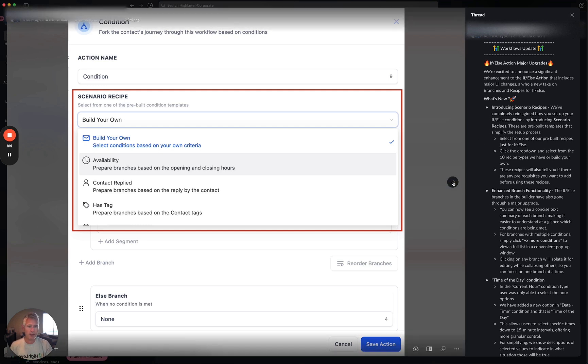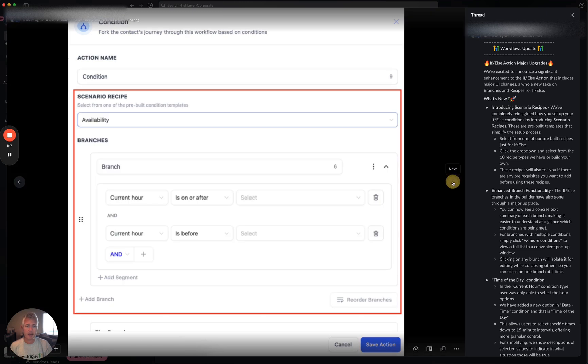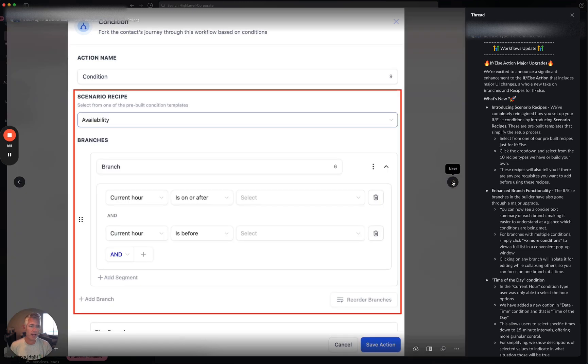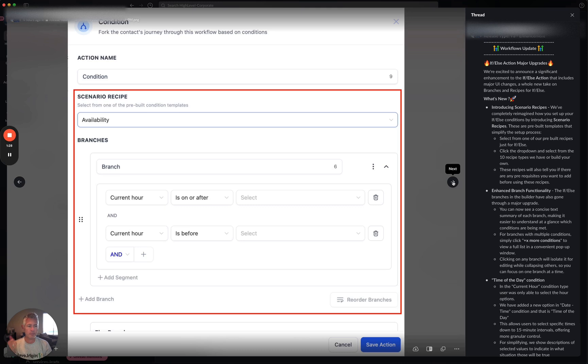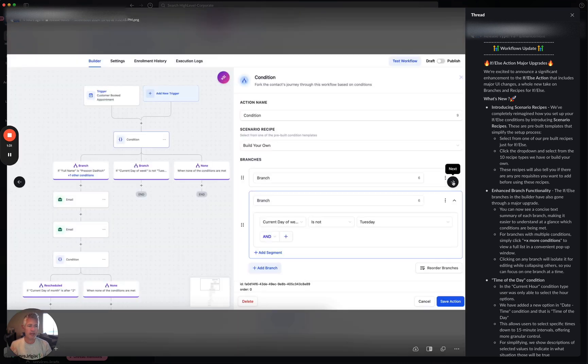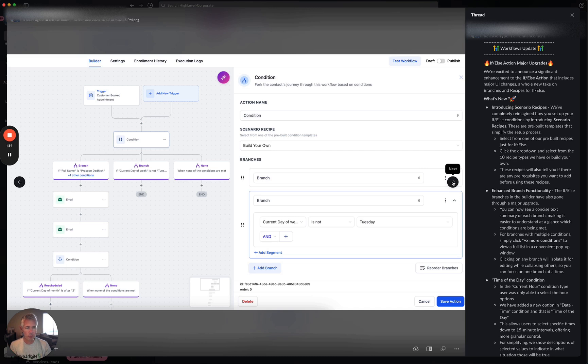It's not just that. We've also added enhanced branch functionality. The if-else branches in the builder have gone through a major upgrade. You can now see a concise text summary of each branch, making it easier to understand at a glance what conditions are being met. For branches with multiple conditions, there's a plus X more conditions on it.